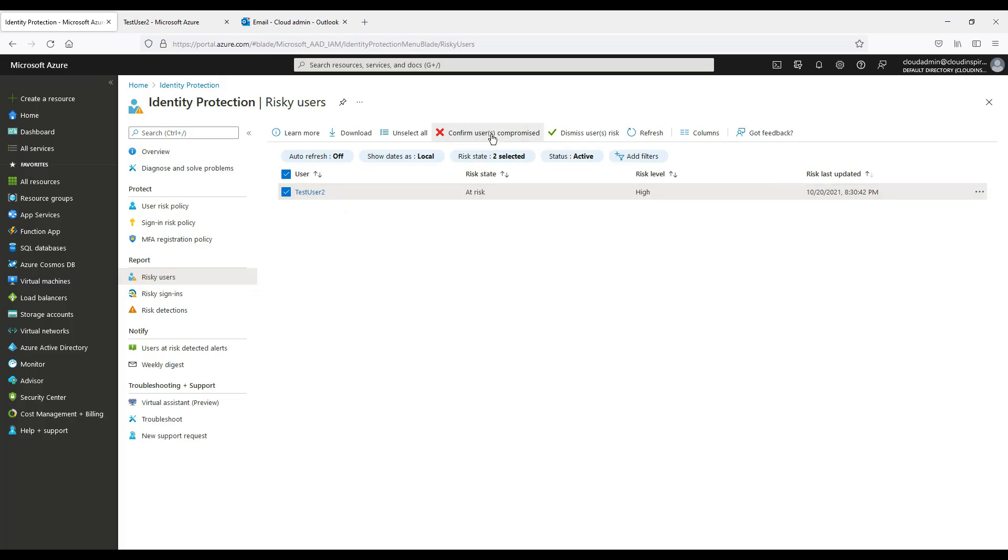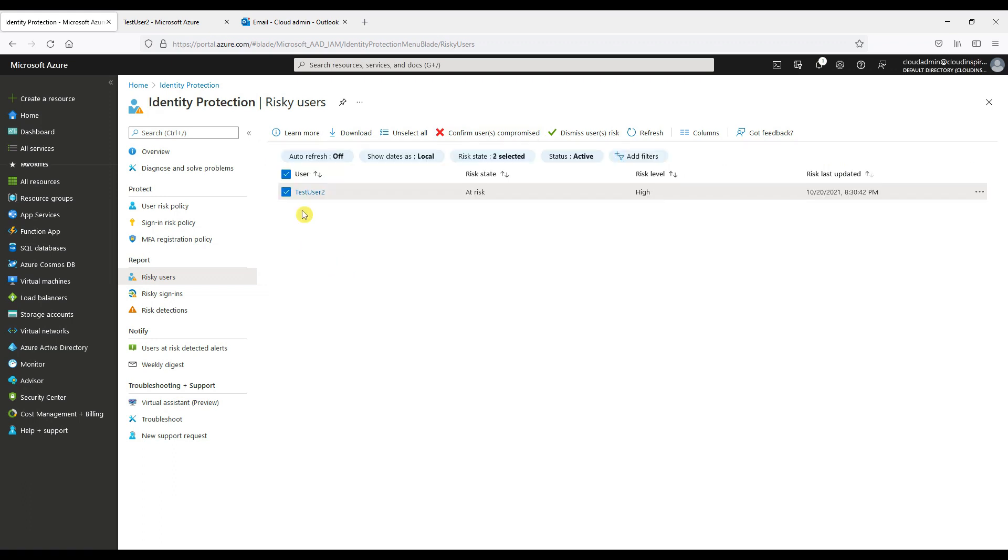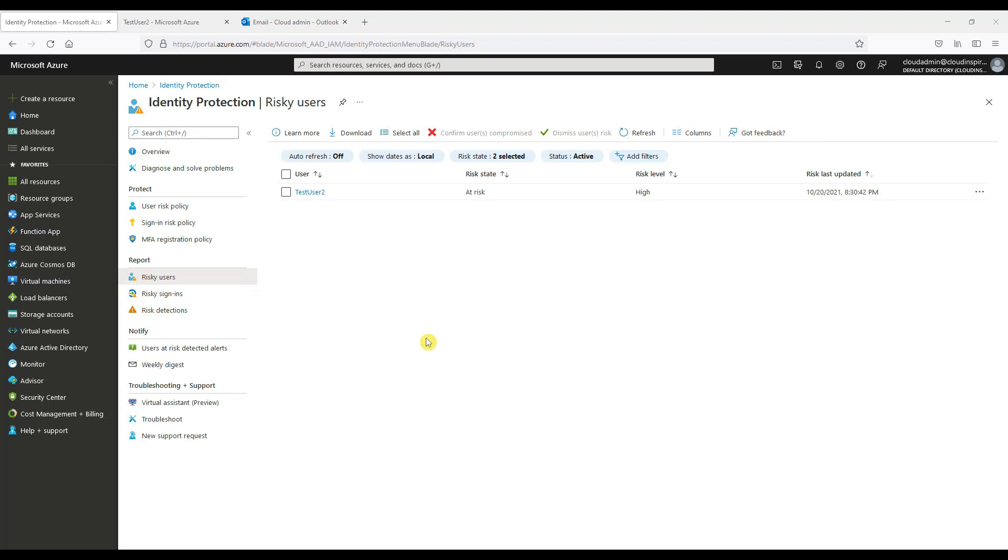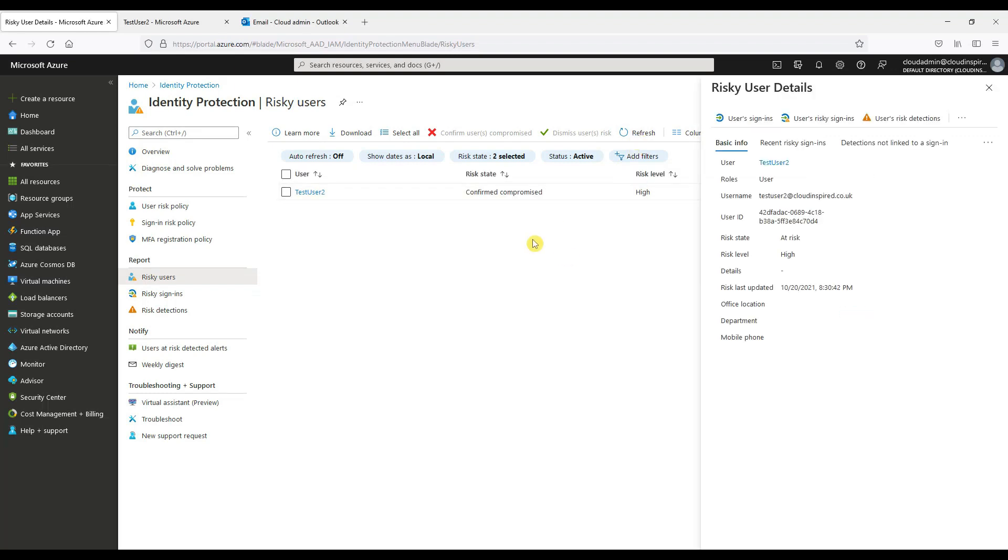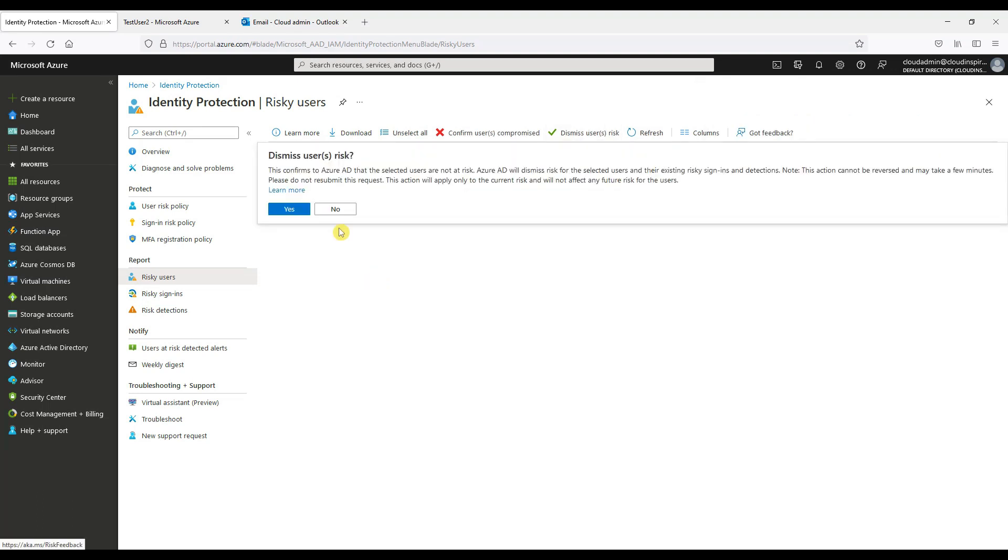If the user was high risk and the account has been compromised then we can confirm by clicking confirm users compromised. The risk state then changes to confirm compromised. If we wanted to unblock after any investigations have been made and the user is no longer at risk, we can dismiss user risk once again.